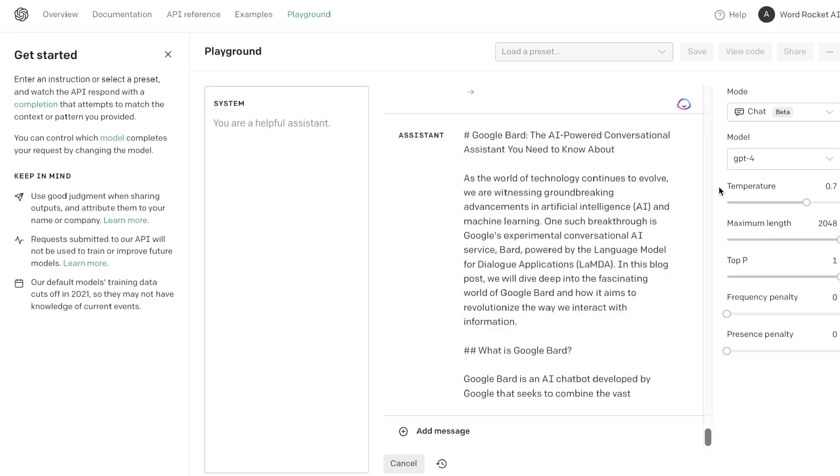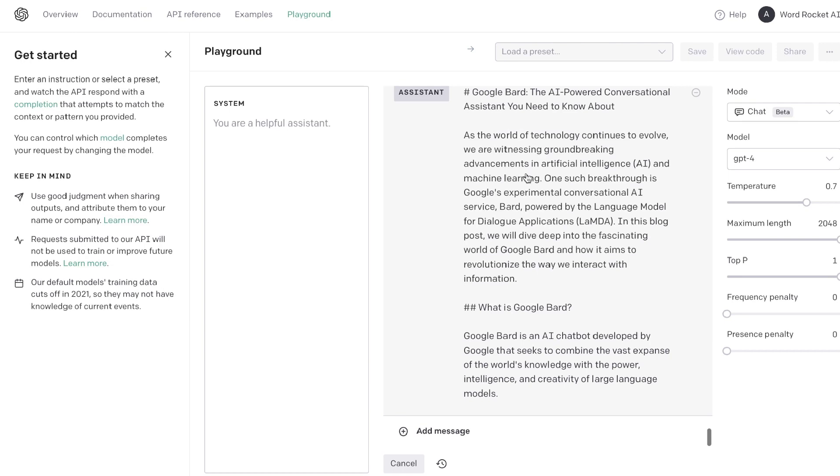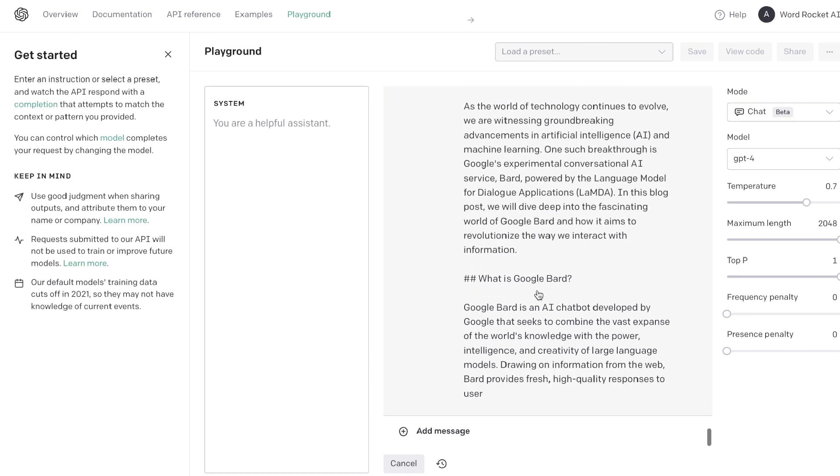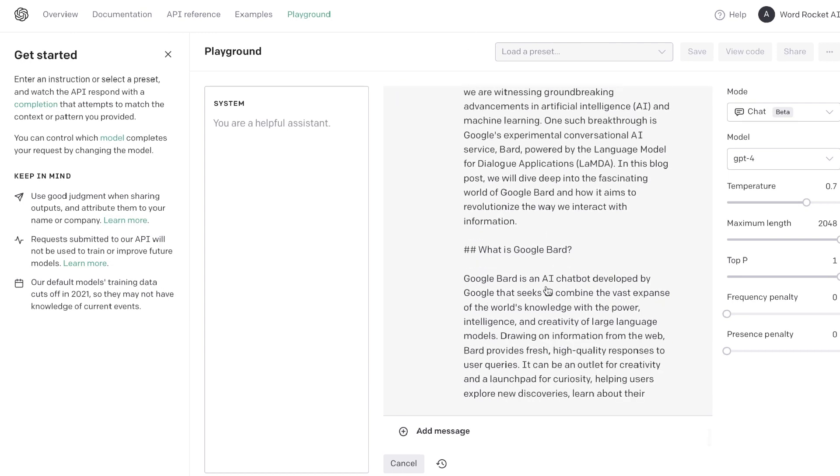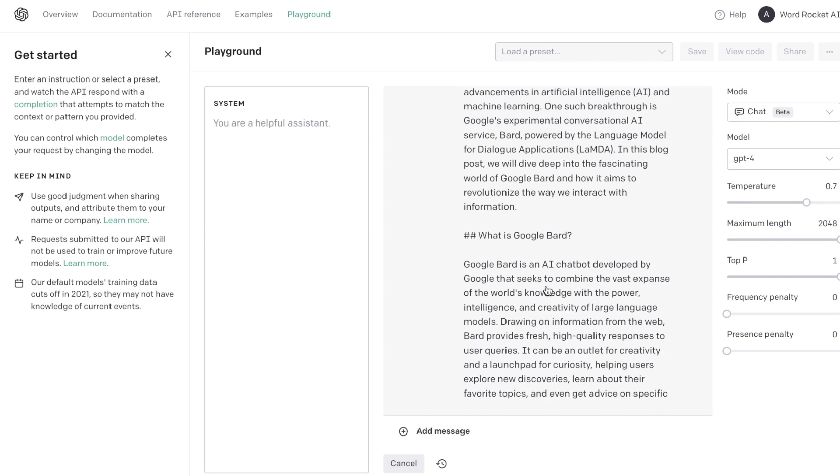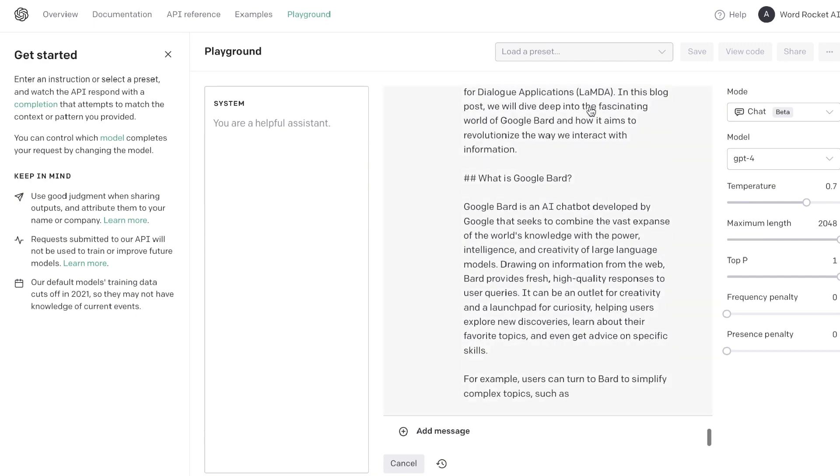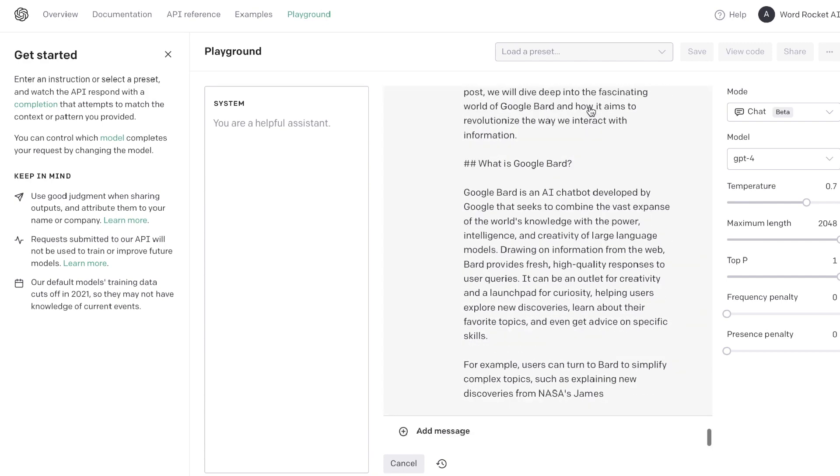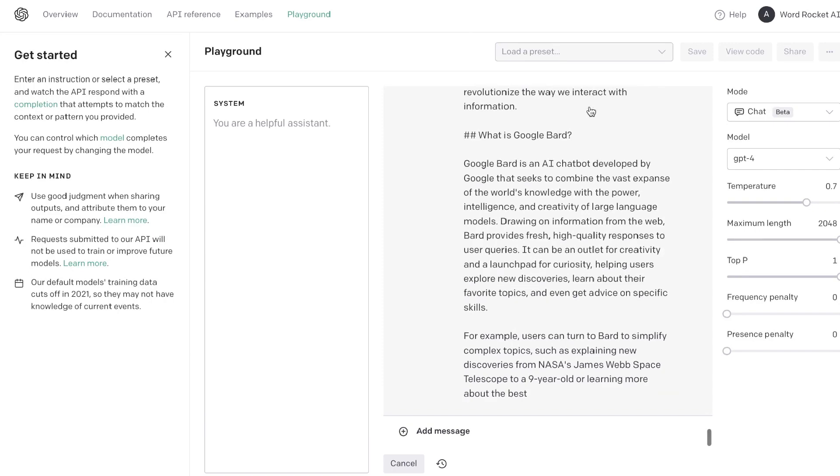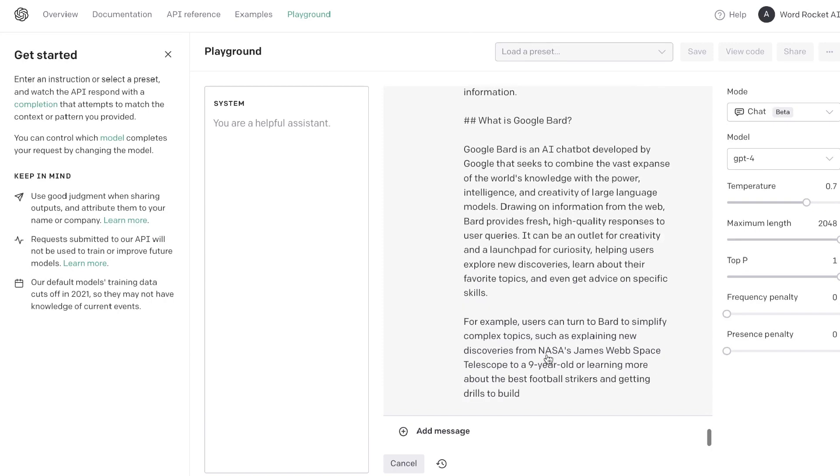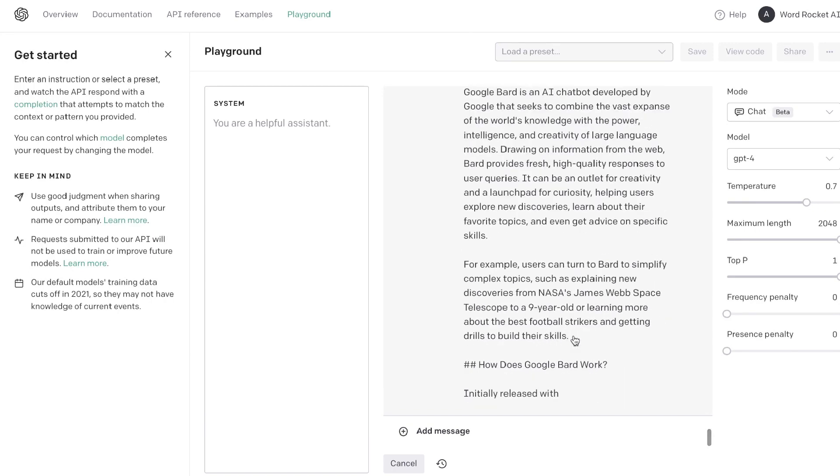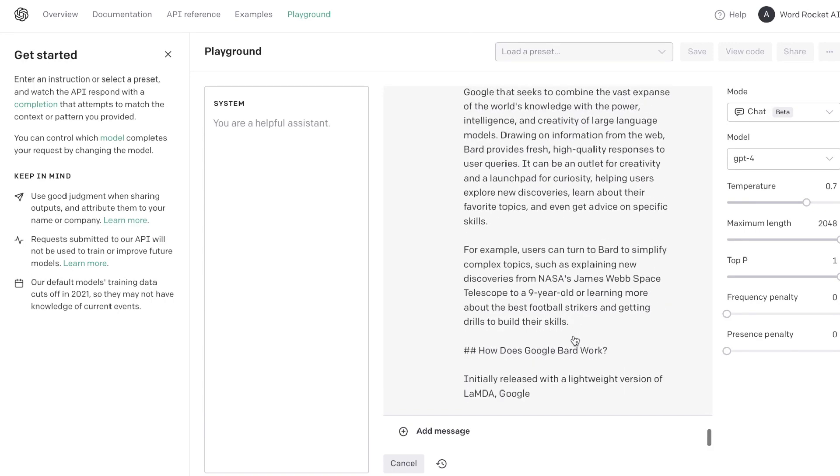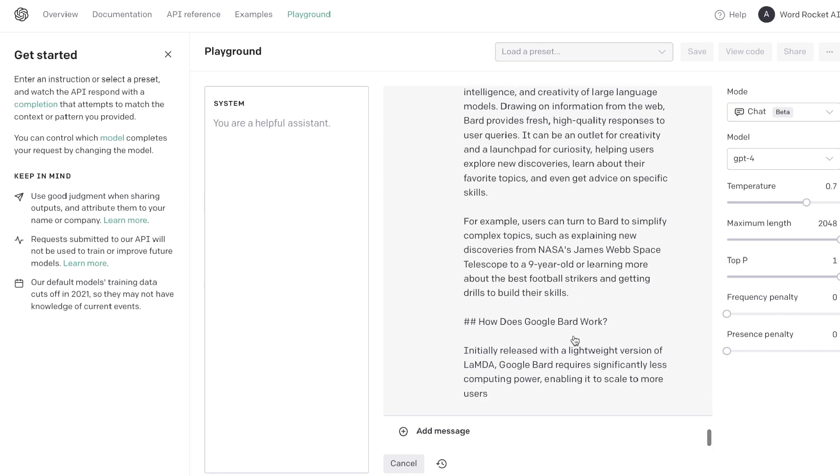It's starting to generate. As you can see here, it has the title Google Bard, and it has an intro there. Now it's talking about what is Google Bard, and it'll continue to give us more up-to-date information. As you can see, it talks about the LAMDA model, and we have some specific examples here that were pulled from the information which we prompted it.